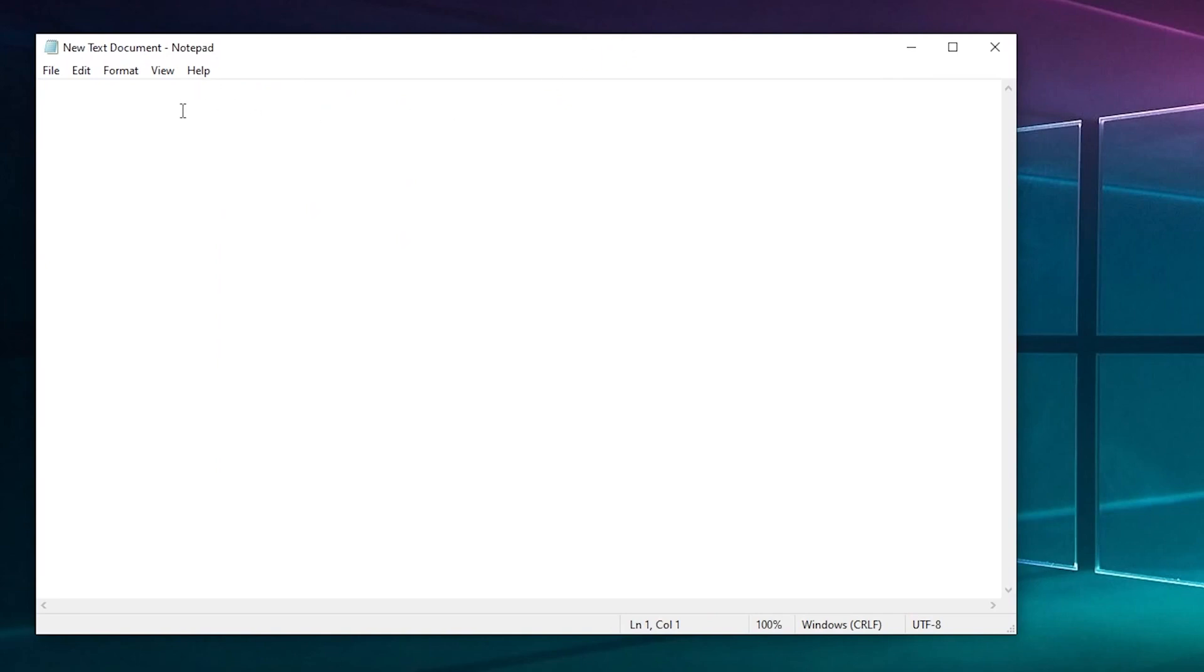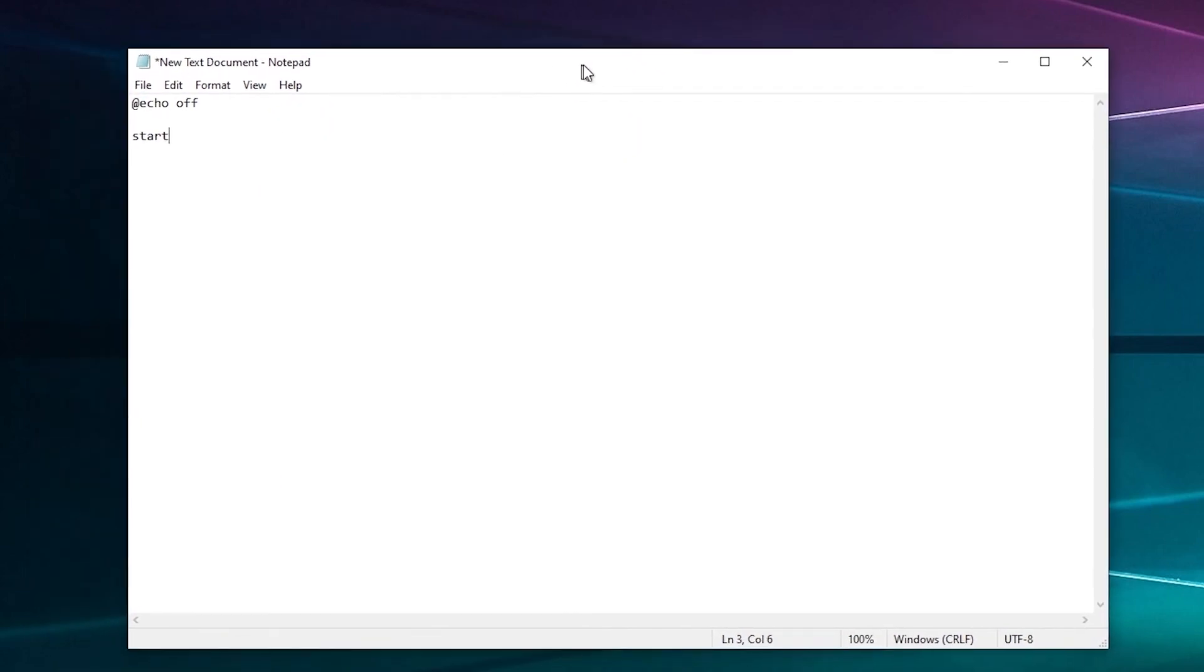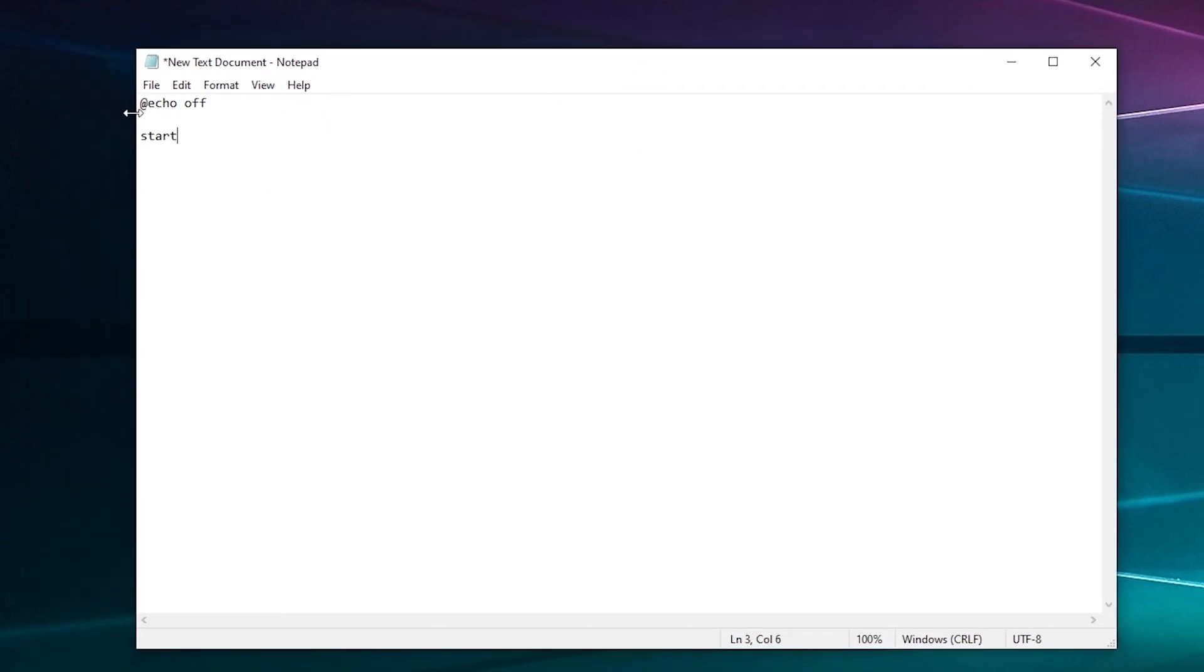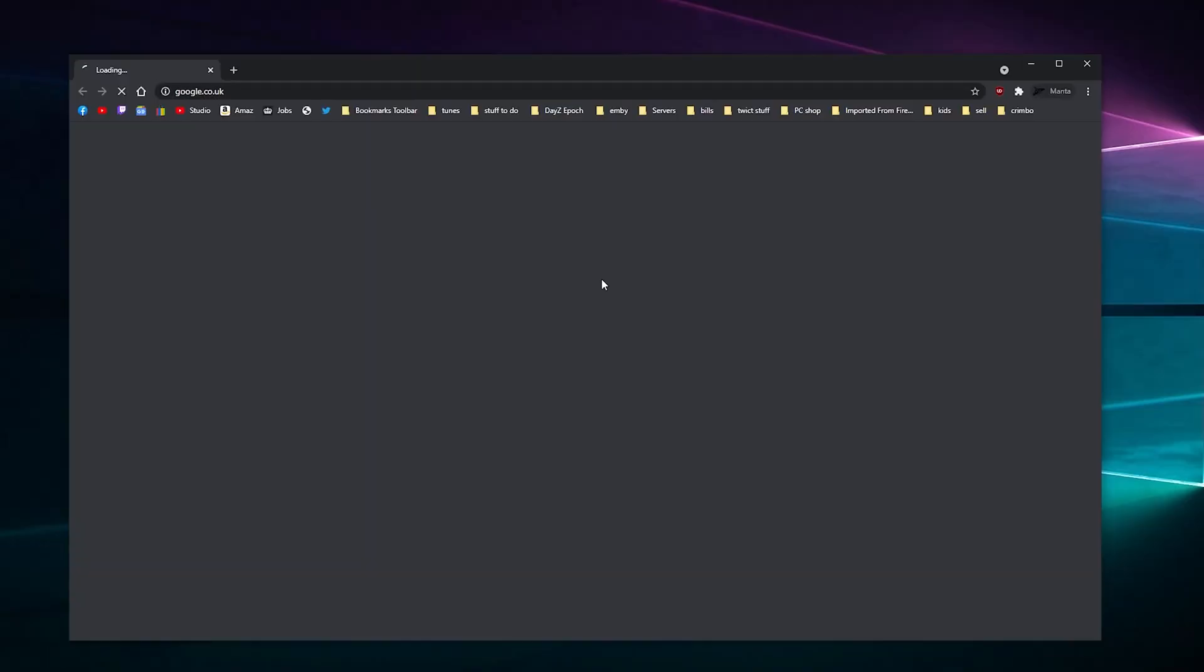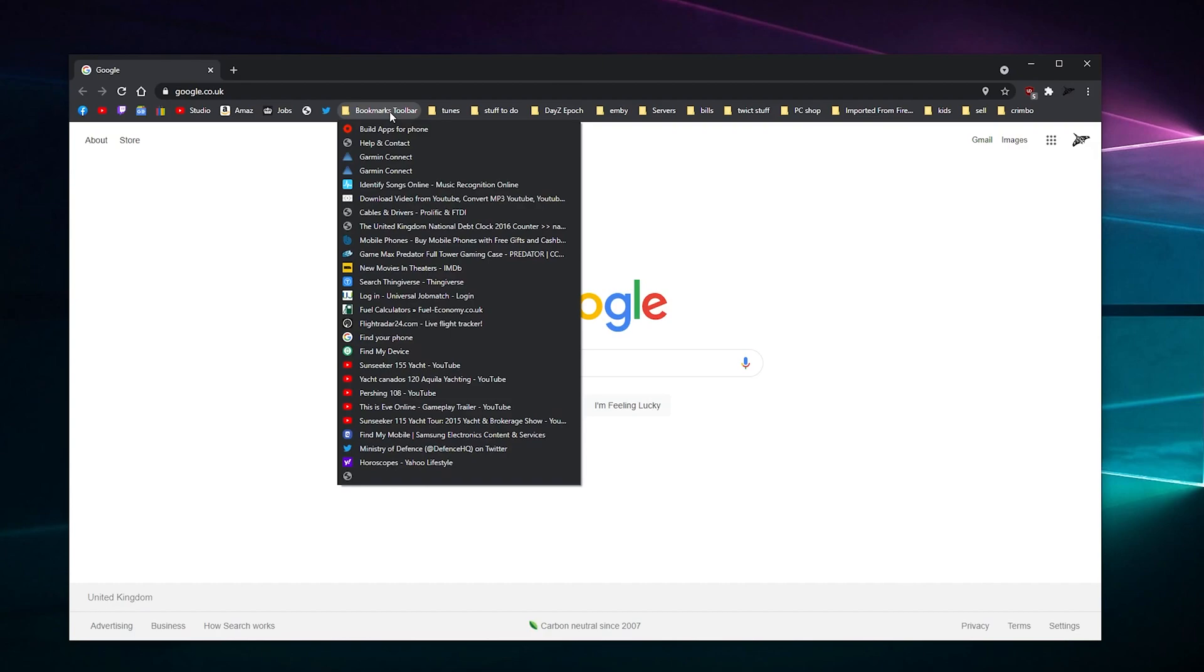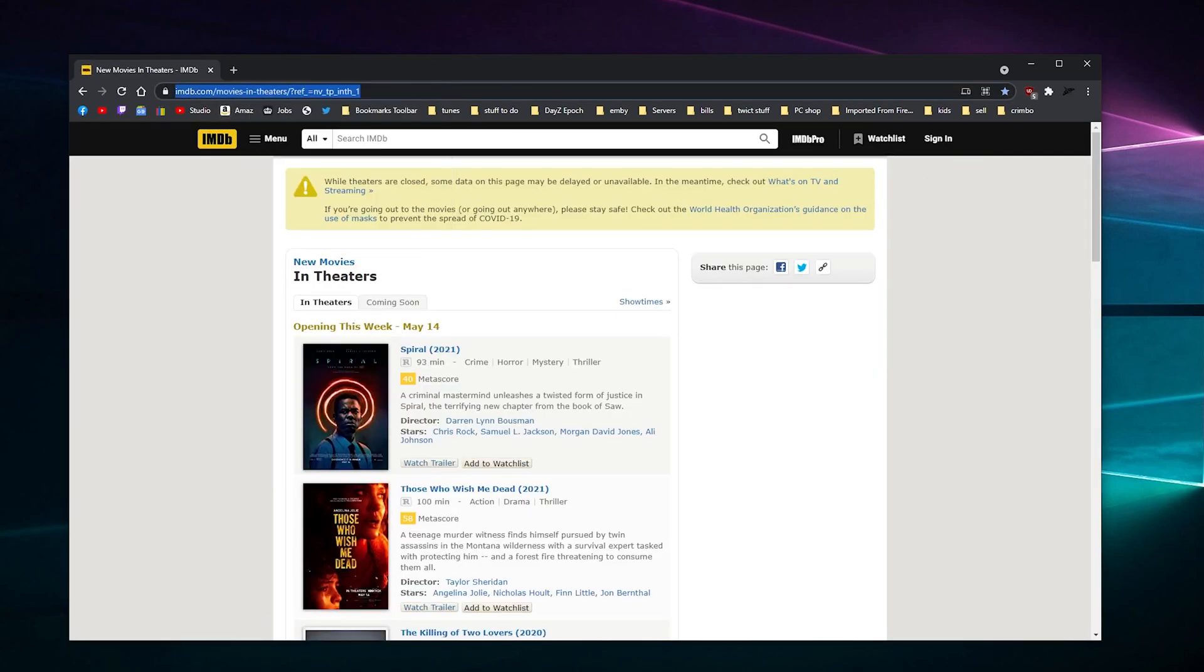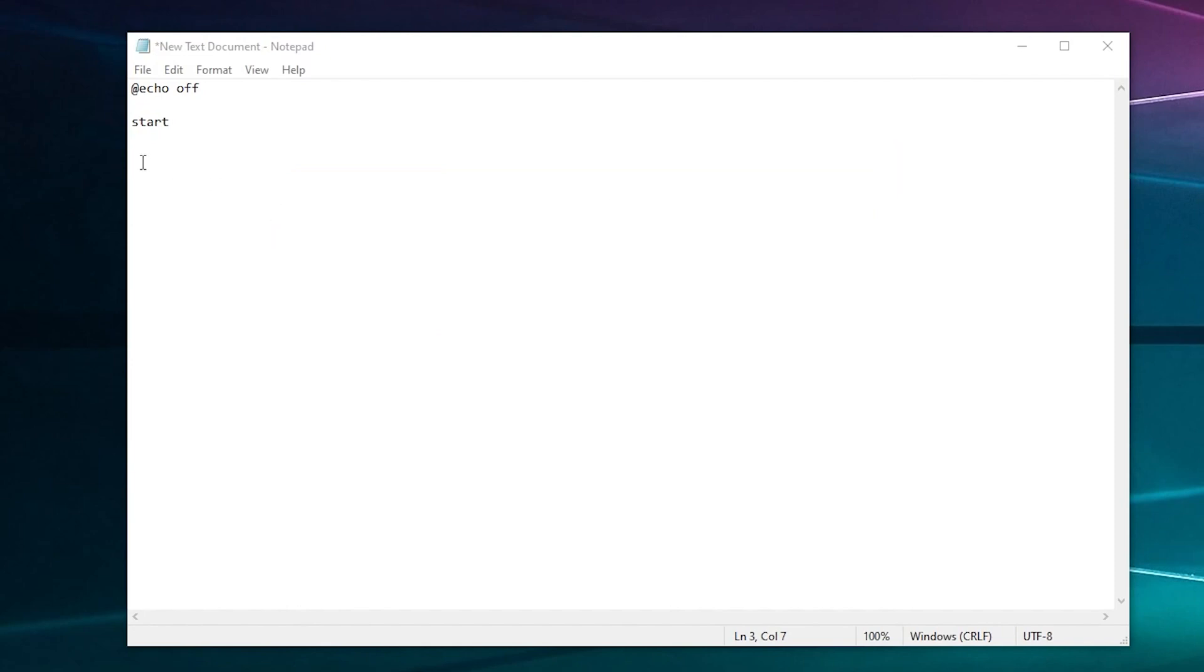Now I've already pre-pasted this, but this is what you need to type: you need to type 'at echo space off' and then enter twice and then press 'start.' Then what you need to do is you need to get your websites. Let's pick something - let's pick new movies. You want to copy the link.